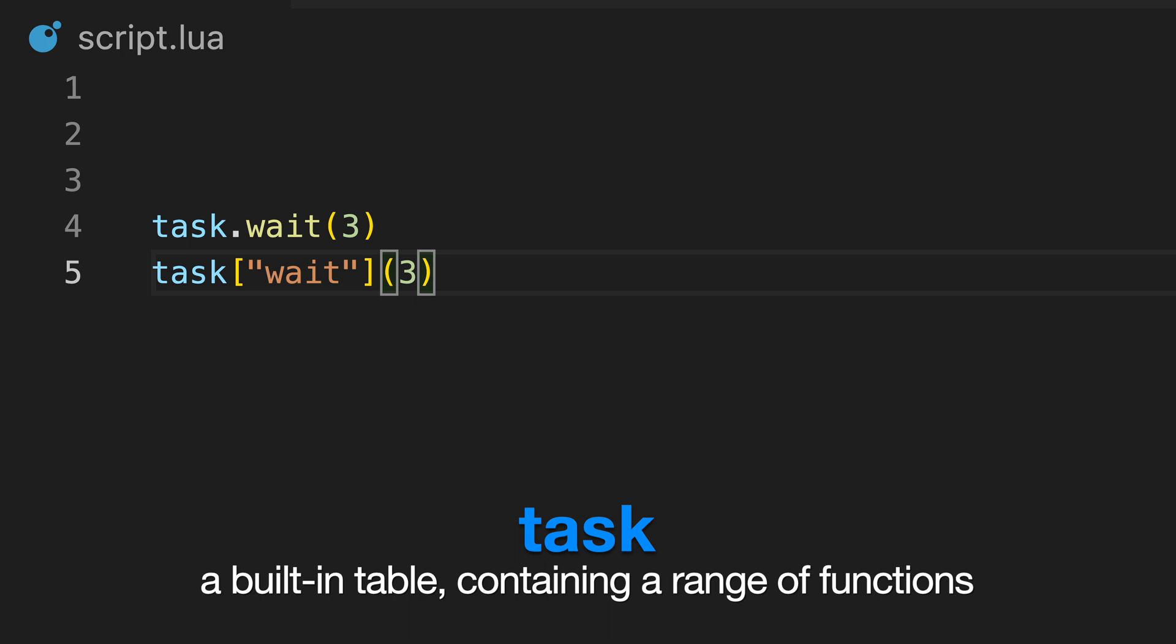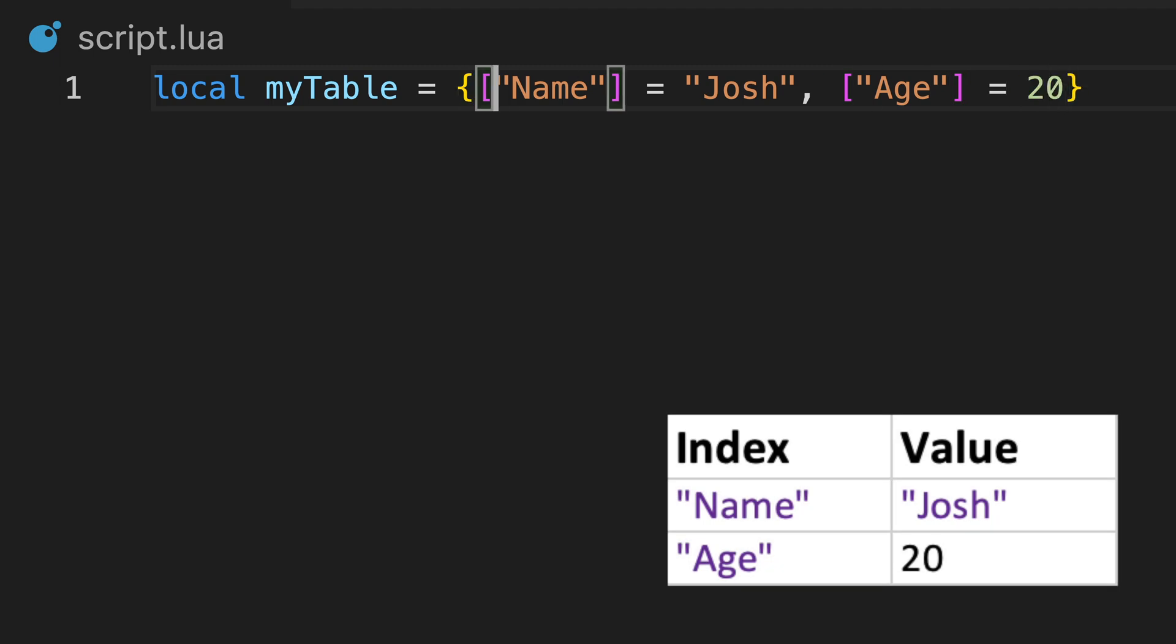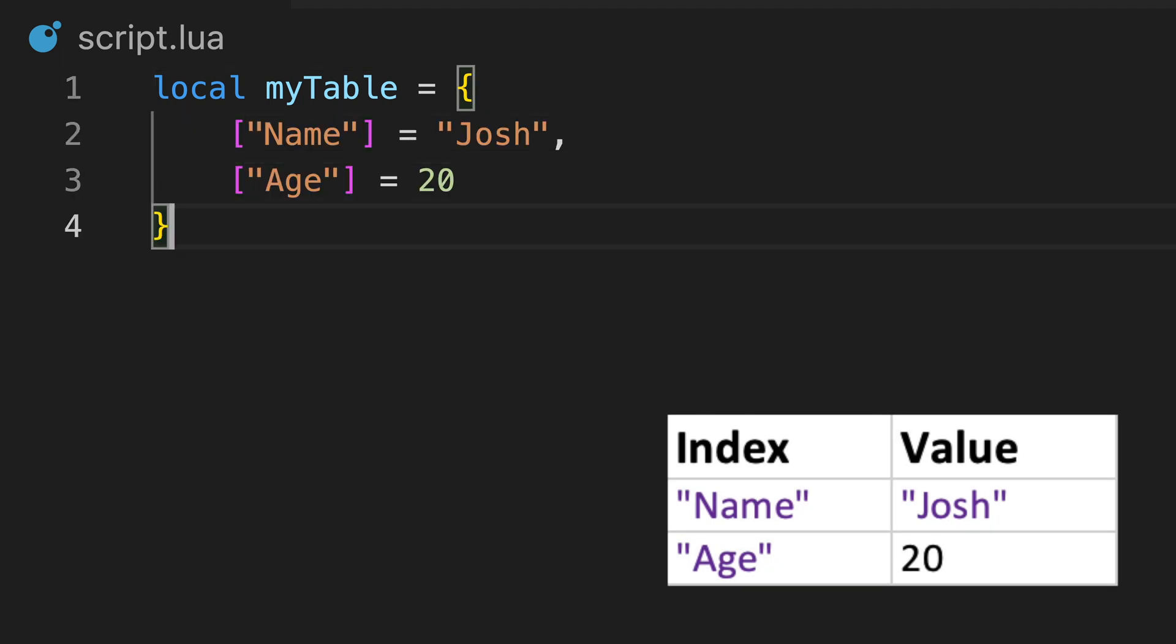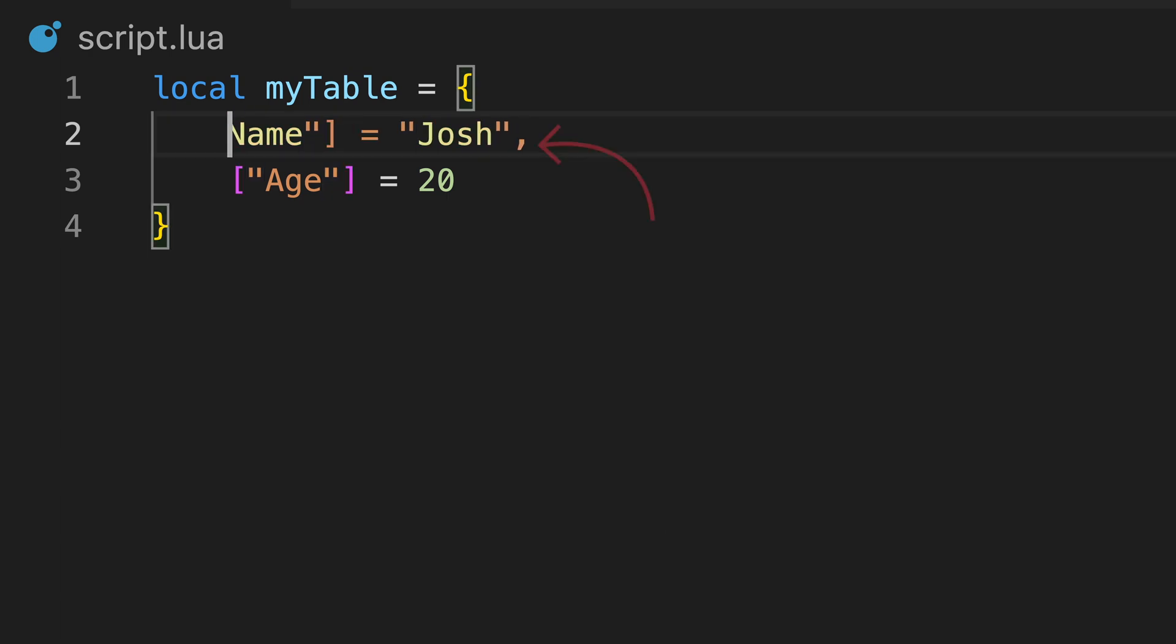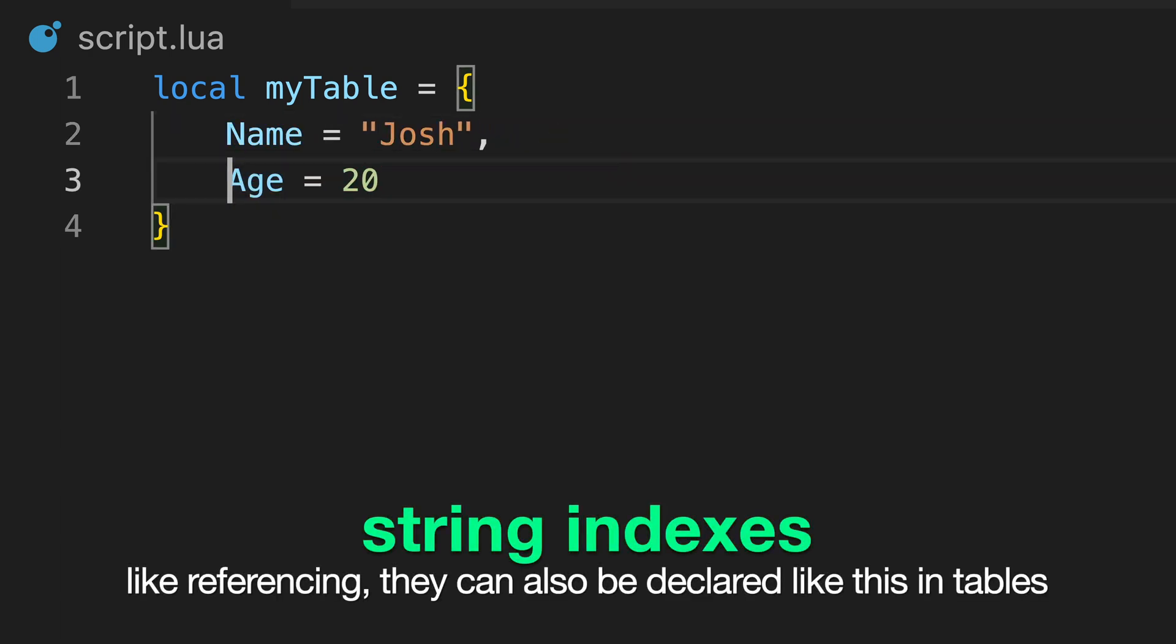When declaring a table, you can also enter values directly like this. Because new lines are ignored in Lua, this can be formatted into a single line, or like this if there's a lot of information. Values are separated by commas, and string indexes can also be formatted like this for easier readability.